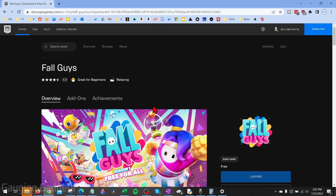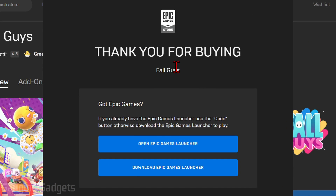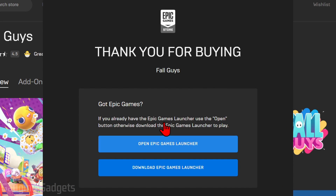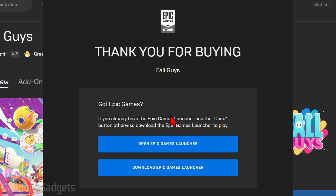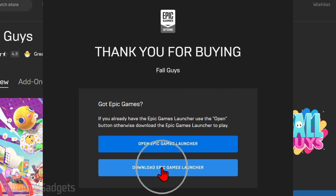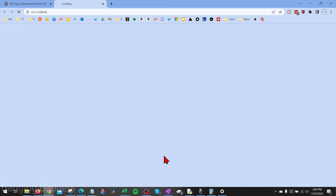Wait for the window to close. It'll say thank you for buying. In order to play this game, we need to ensure that we have the Epic Games Launcher installed on our PC. So if you already have it installed, simply select Open Epic Games Launcher right here. But if you don't, select Download Epic Games Launcher.